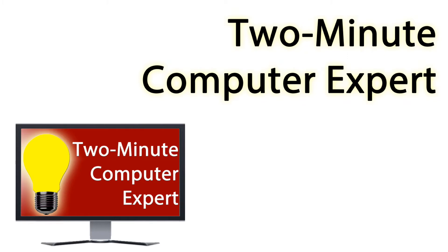On the Two Minute Computer Expert, we give you great computer tips in two minutes or less. I'm Rex. Thank you for watching.